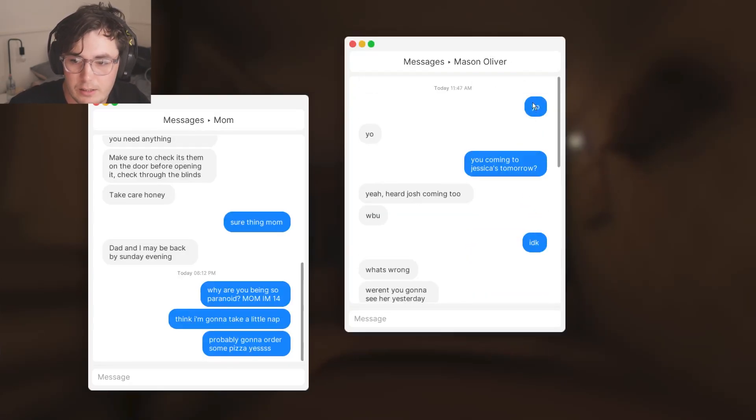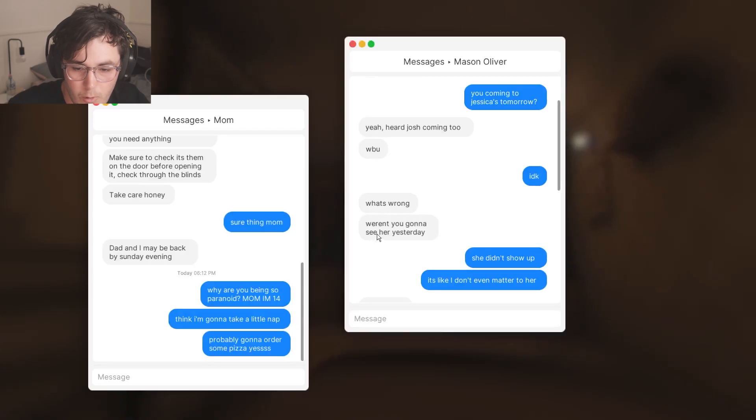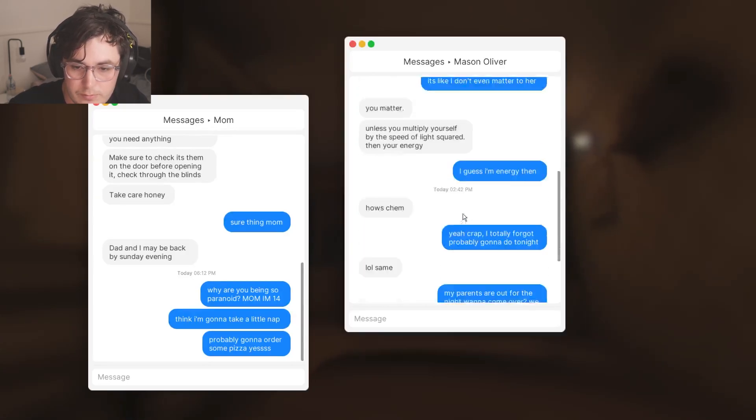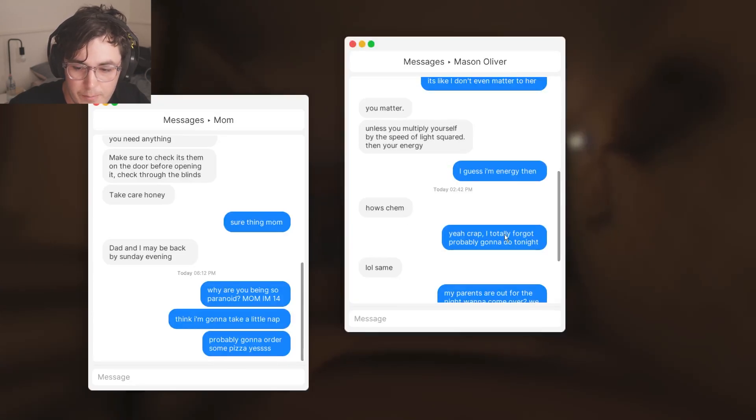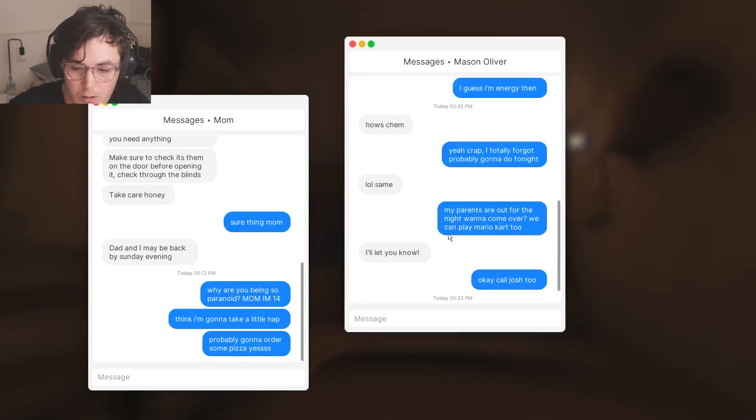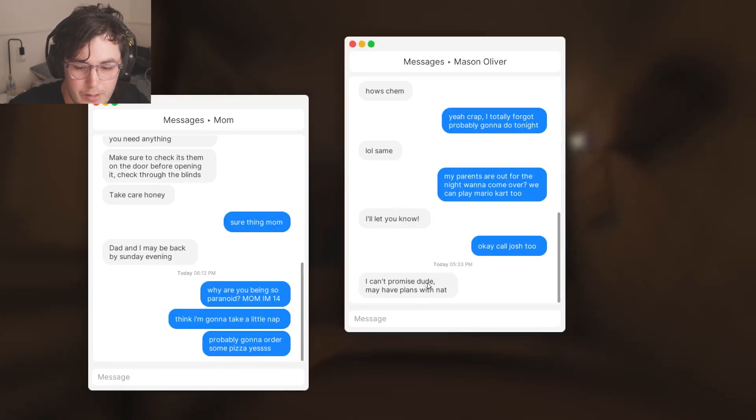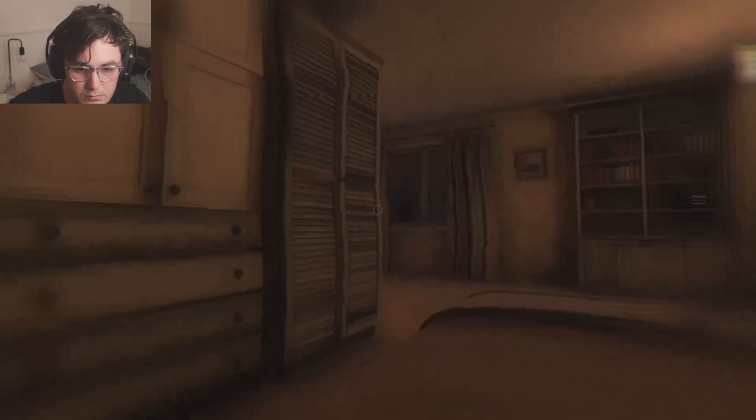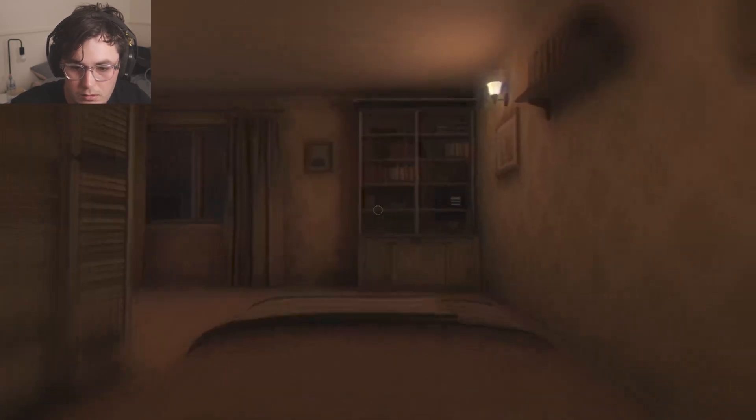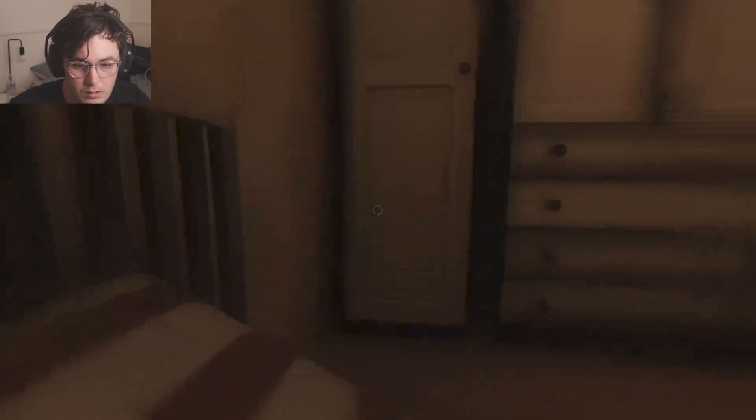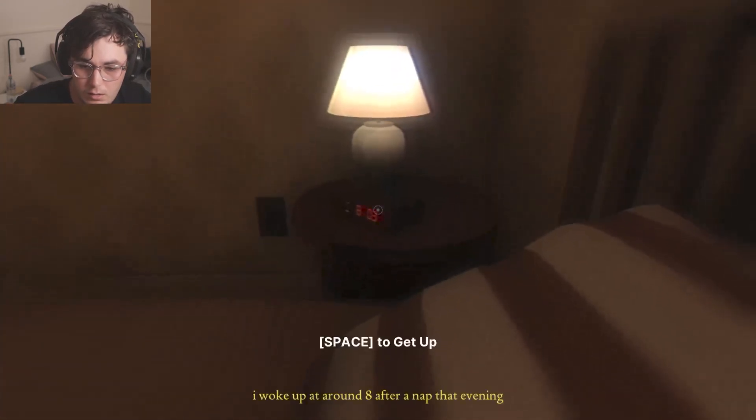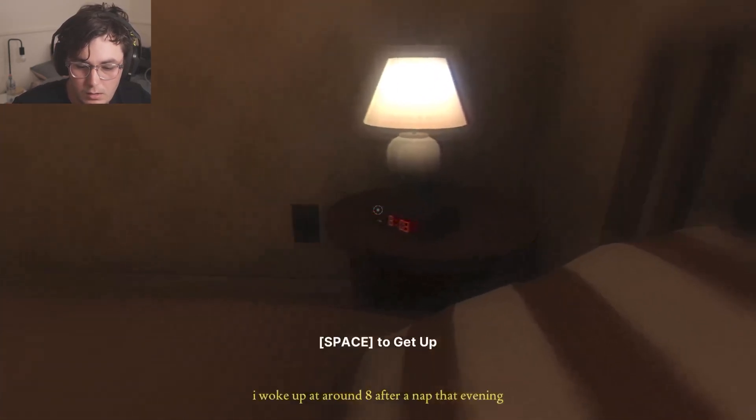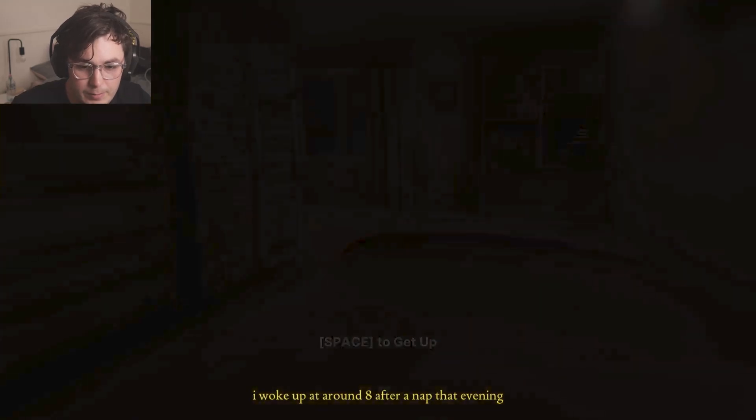To Mason: yo, you're coming to Jessica's tomorrow? Yeah, her, Josh is coming too, what about you? I don't know what's wrong. You're gonna see her yesterday, she didn't show up, it's like I don't even matter to her. You matter unless you multiply yourself by the speed of light squared, then your energy. How's chem? Yeah crap, I totally forgot, probably gonna do it tonight lol, same. My parents are out for the night. Wanna come over, we can play Mario Kart 2? I'll let you know. Okay cool, Josh, I can't promise.